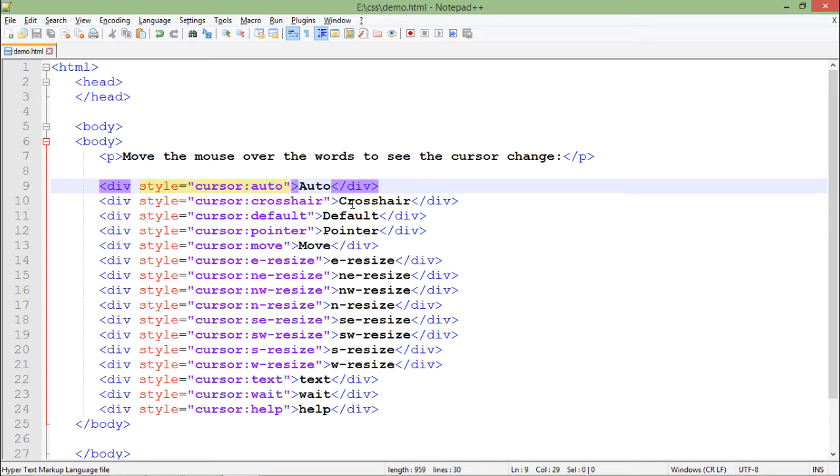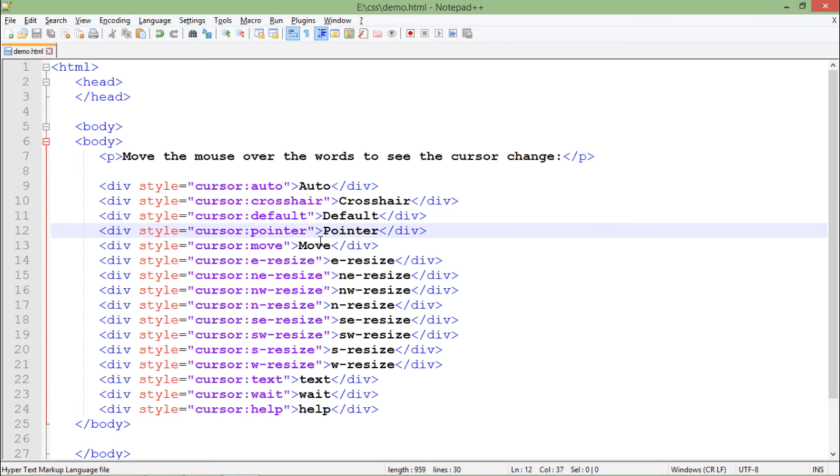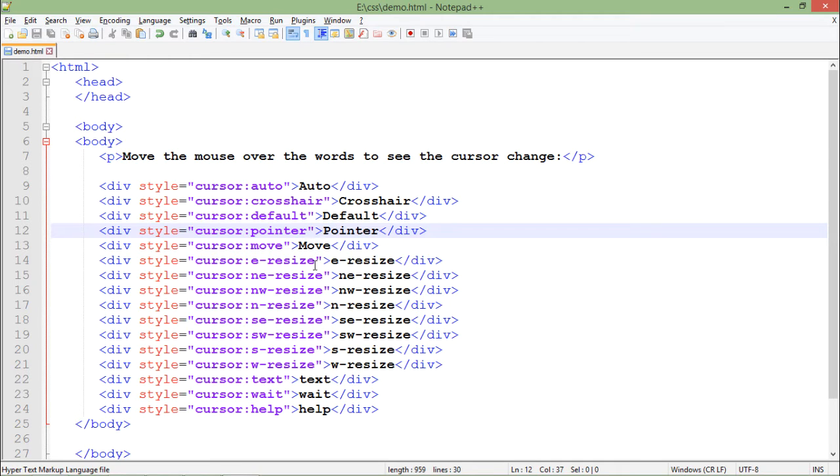you have the plus symbol for the mouse pointer, that is the crosshair. Then the default one pointer. If you want to move the window, that is a different icon, different cursor at that particular time.